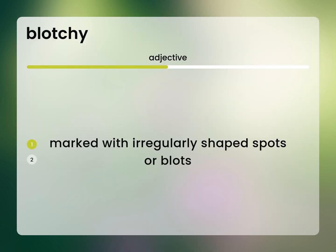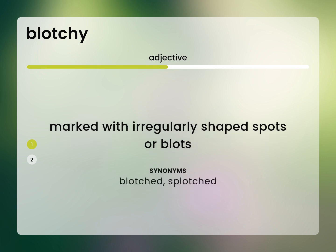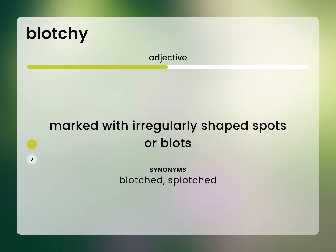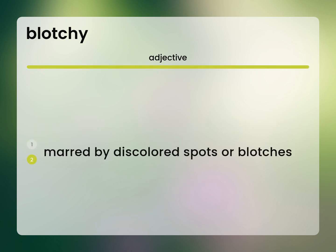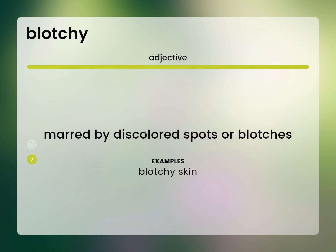Marked with irregularly shaped spots or blots. Blotched, splotched. Marred by discolored spots or blotches. Blotchy skin.